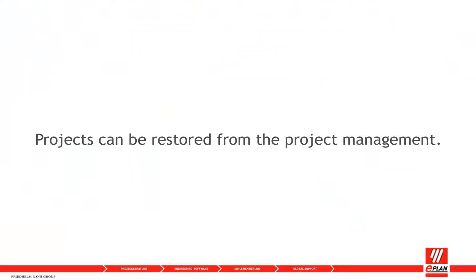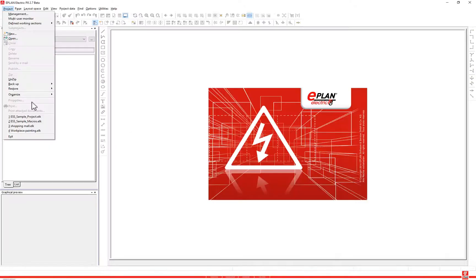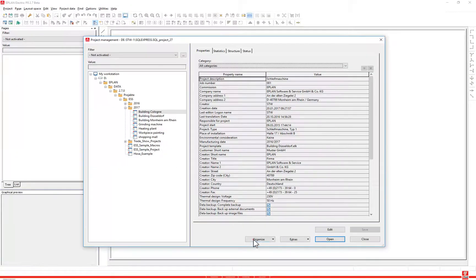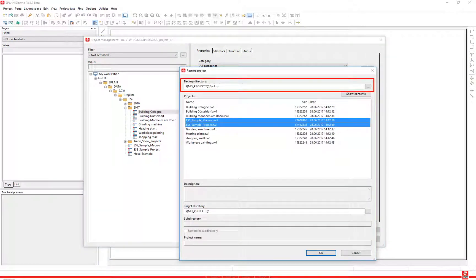Projects can also be restored from the project management. From the project management dialog, select Organize > Restore. Select in the backup directory field in the dialog to select the directory in which the backed up projects are located.